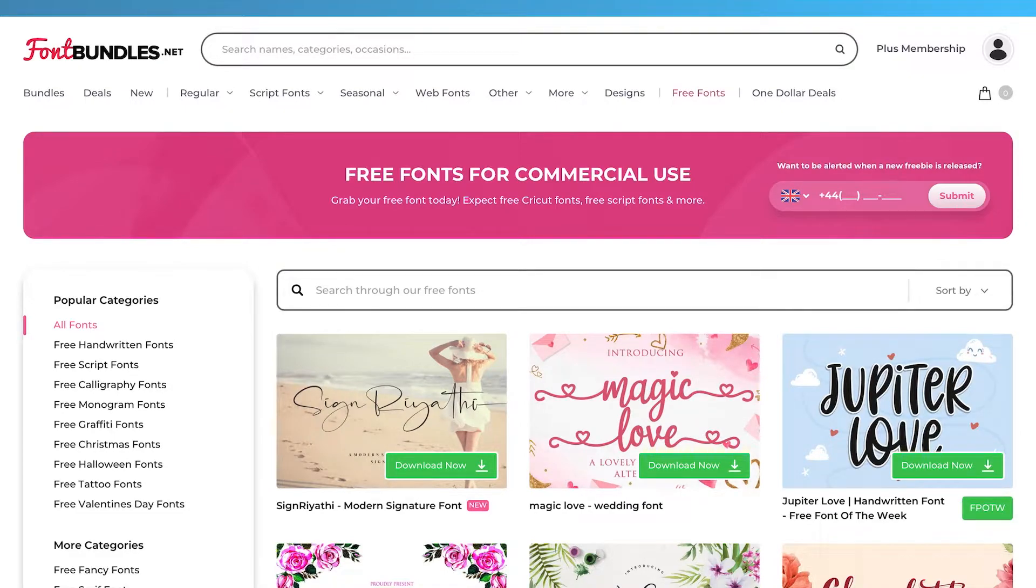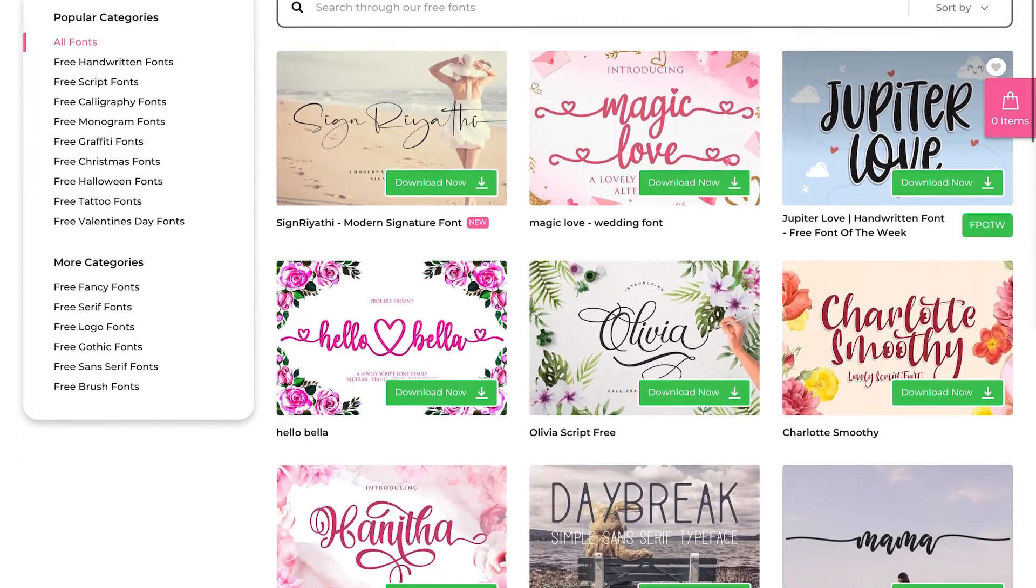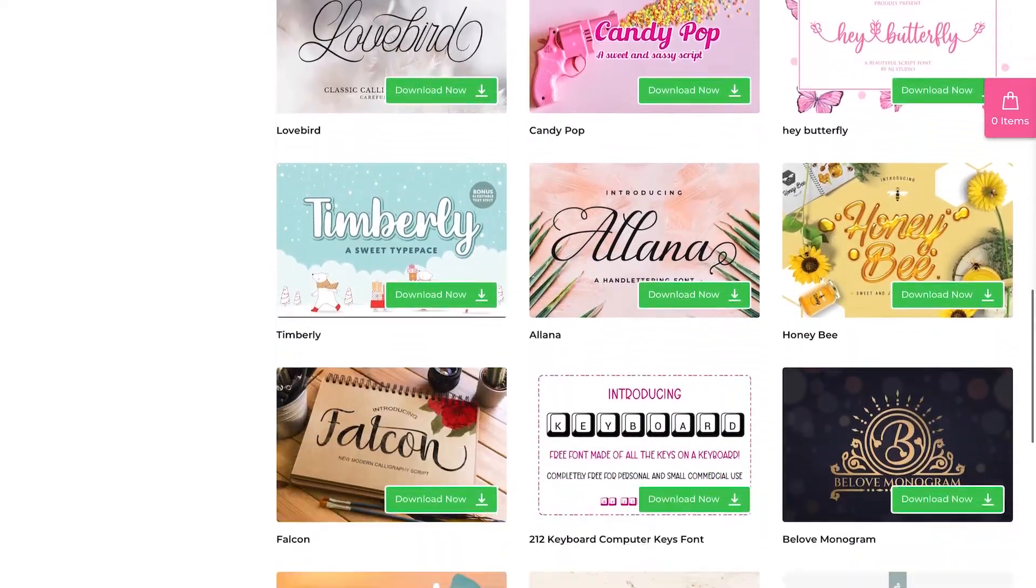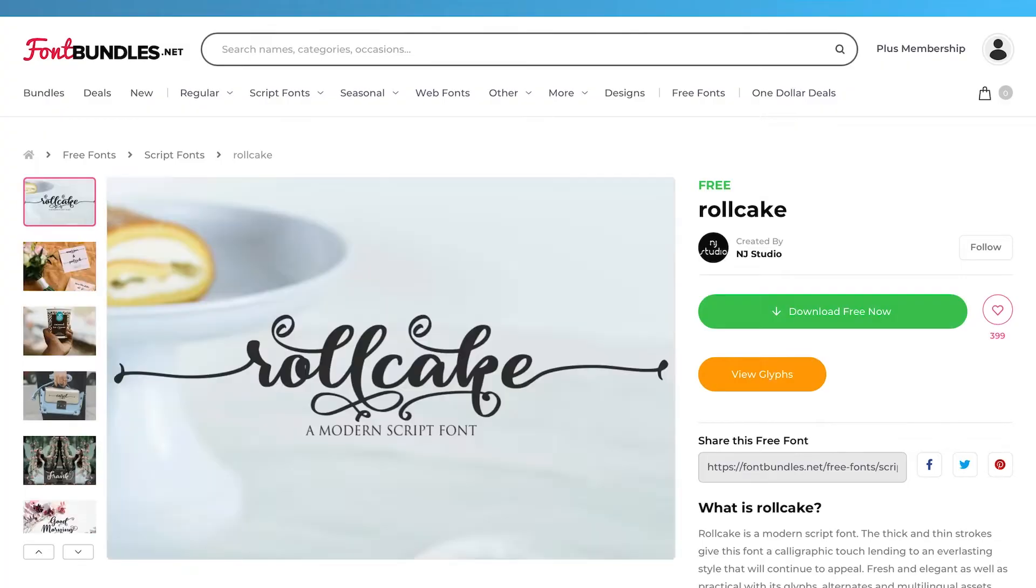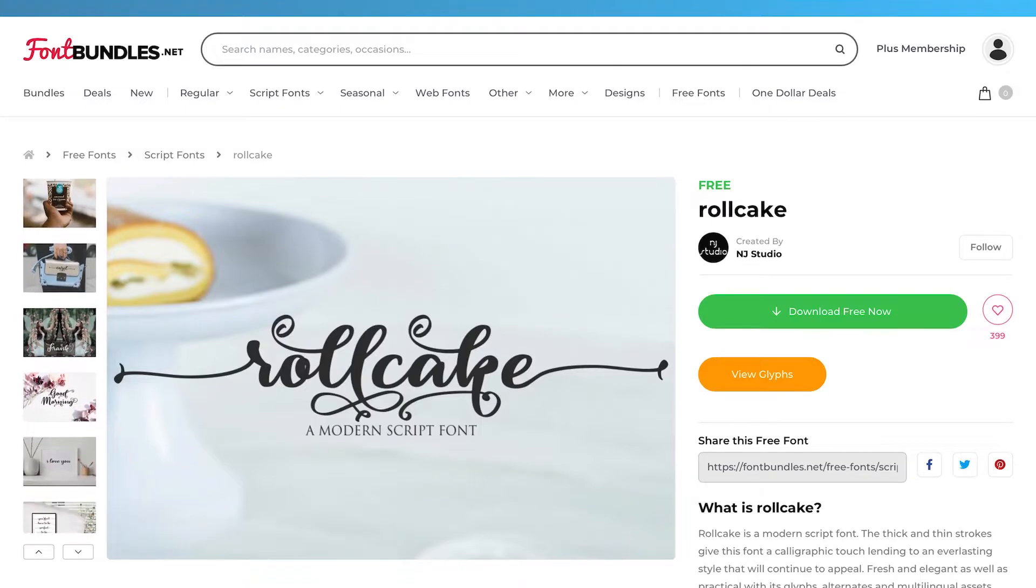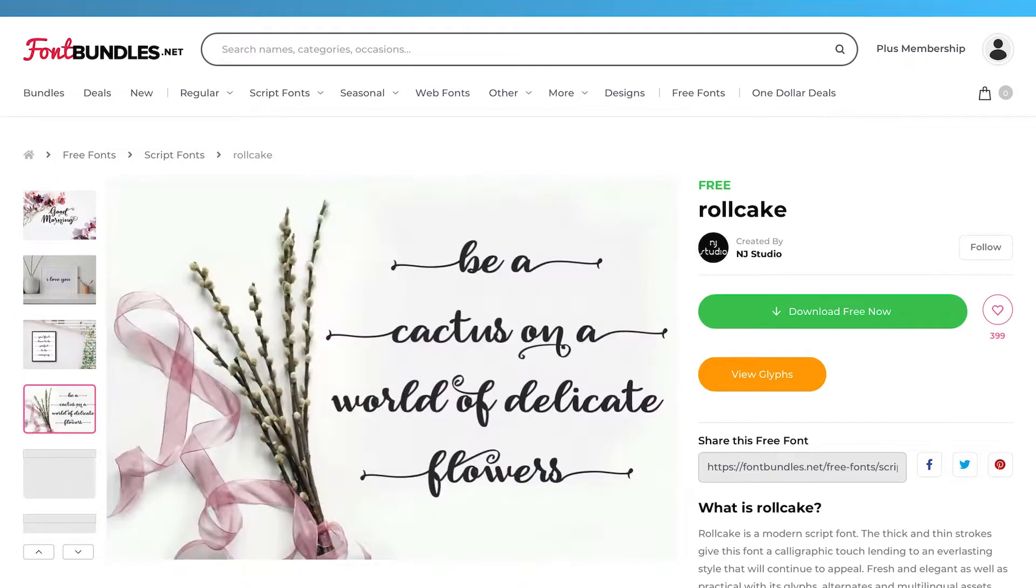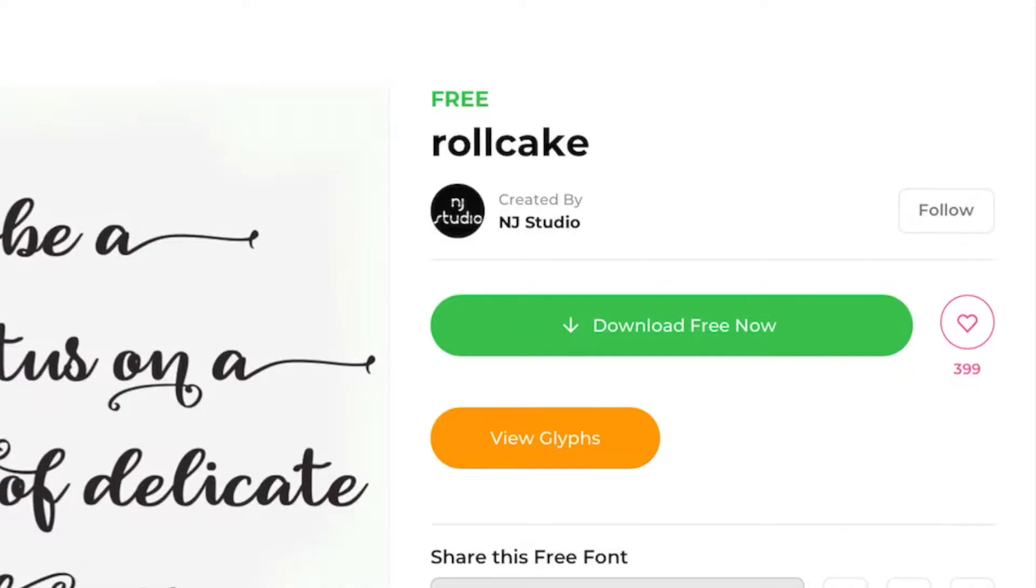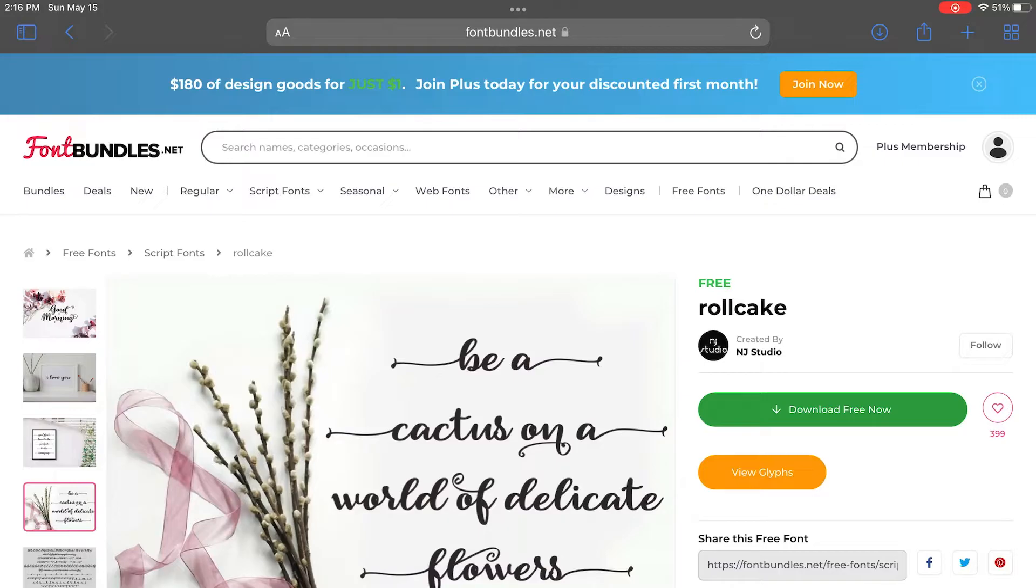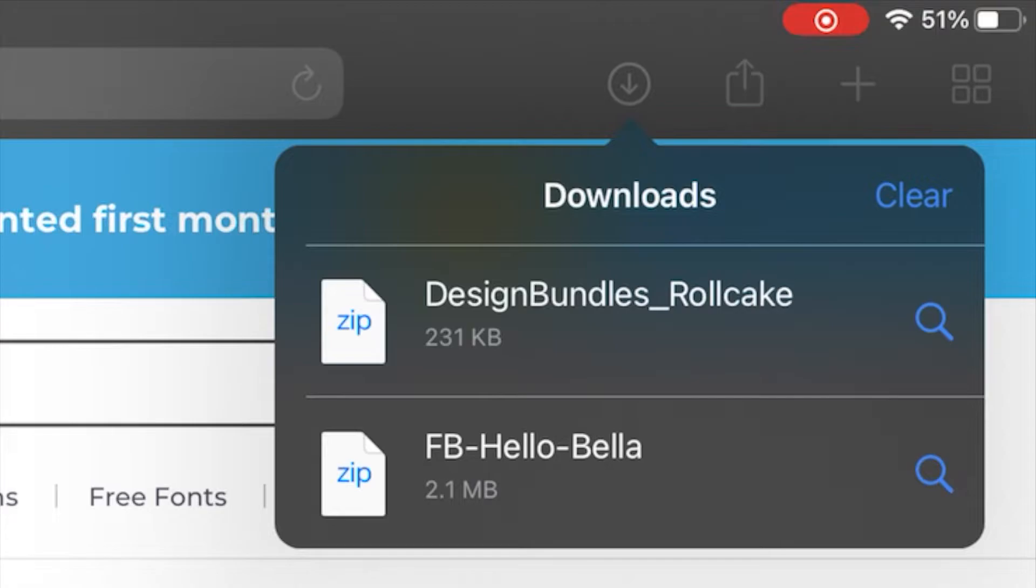So I'm going to click on Free Fonts and just scroll through them until I find one that I want. Let's do this one here called Roll Cake. It looks like it does have some fun glyphs that we can play around with. So you're just going to click on Download and then Download again. And then you're going to click on the circle at the top right of your screen with the arrow pointing down.